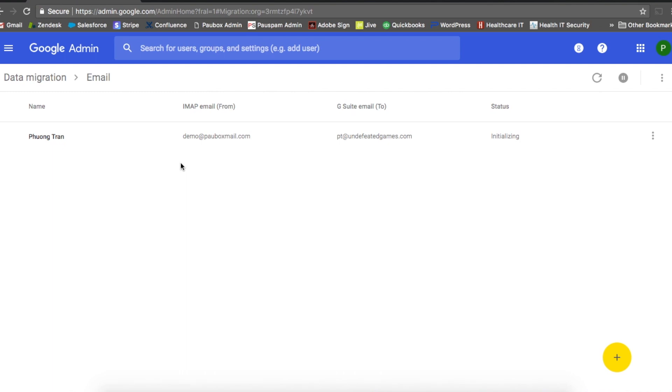That's pretty much it and how you can use the G Suite data migration tool to migrate all your emails from your PowerBox hosted account over to your G Suite hosted account.